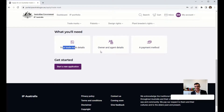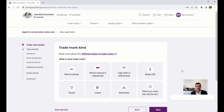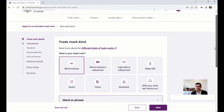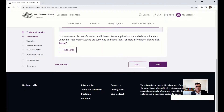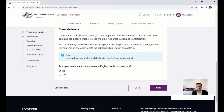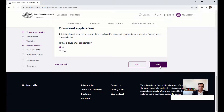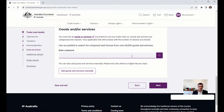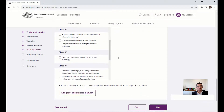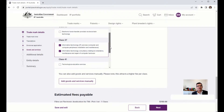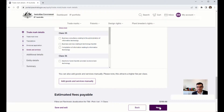You'll need your trademark details, the owner, and the agent — a lawyer if one is representing you — and of course the payment method. Click 'Start a trademark application.' Click 'Word or phrase' if you want to register a word, or 'Logo without text' for a device. Type in 'Technico.' Does your trademark contain any non-English words or characters? No. Is it a divisional application? No. Enter a keyword — we already know it's Class 37, but we'll search 'technology' and all the classes for goods and services appear. Scroll down to IT services in Class 37 and select it, then continue.